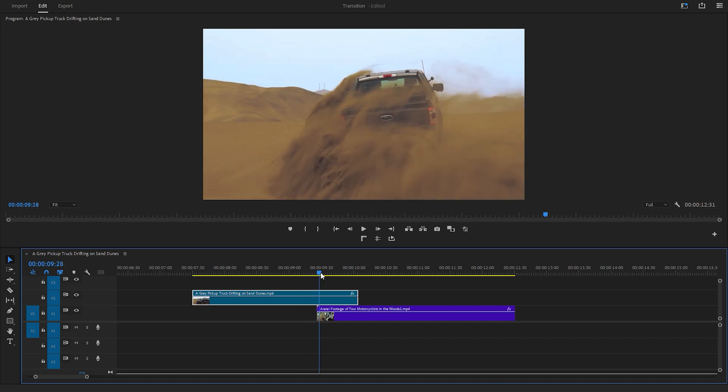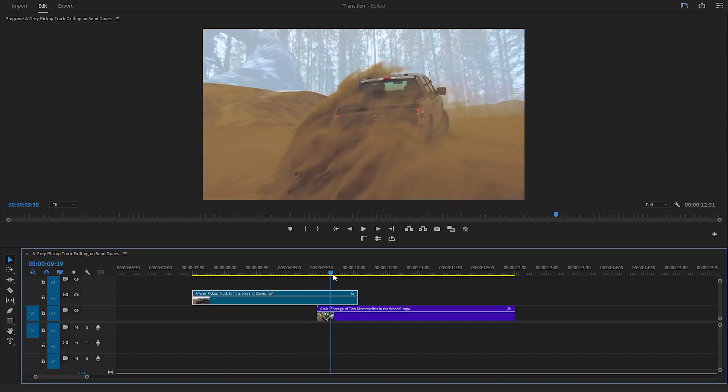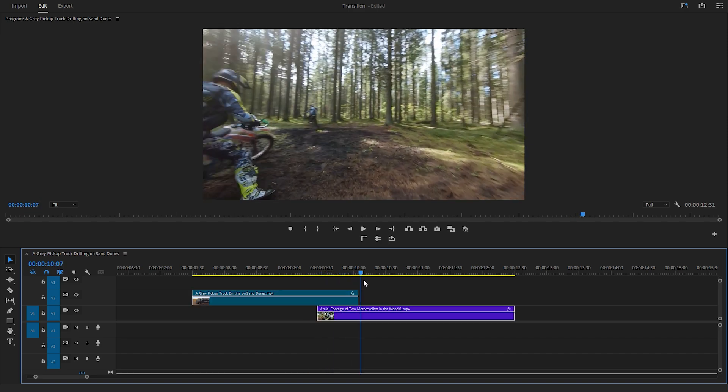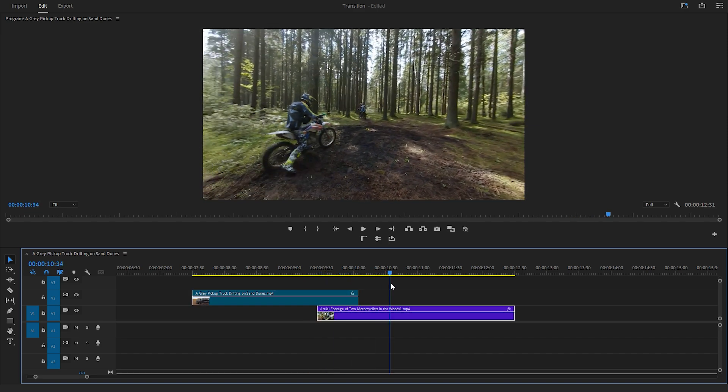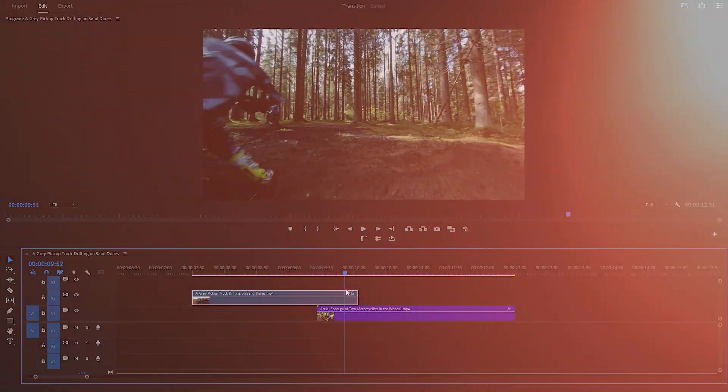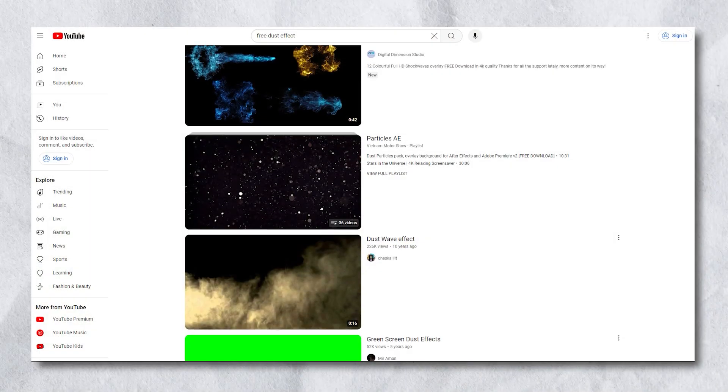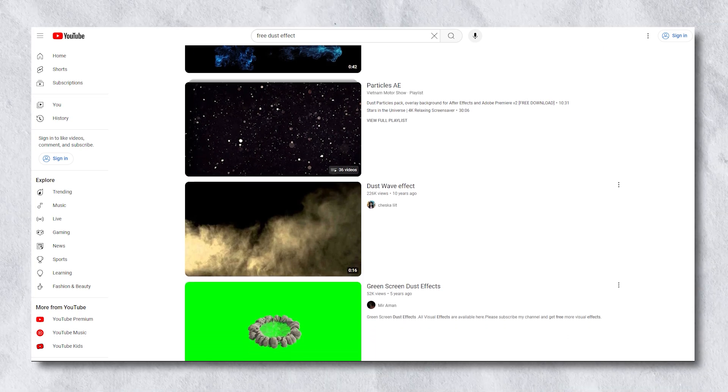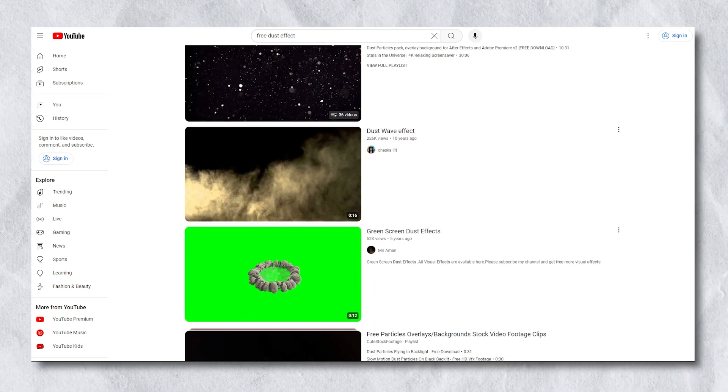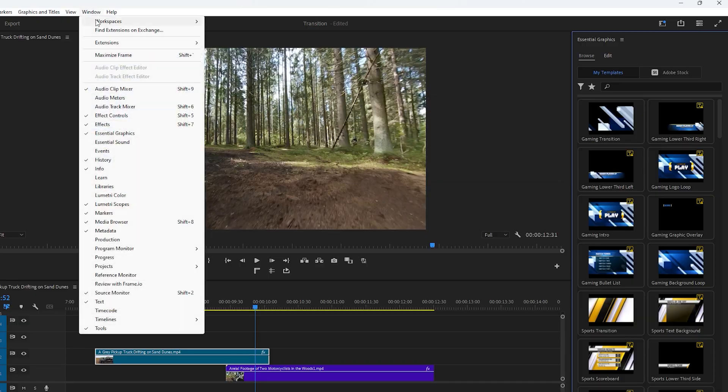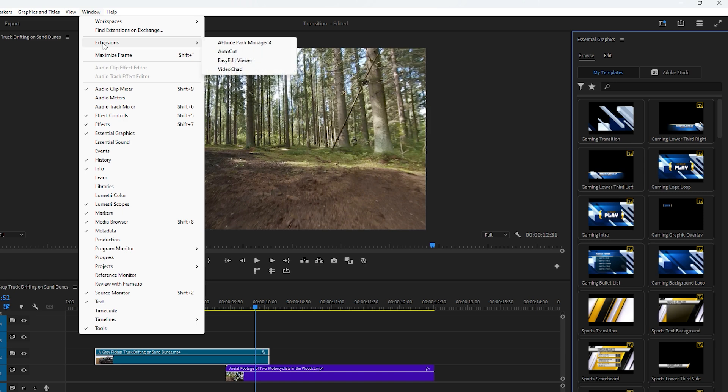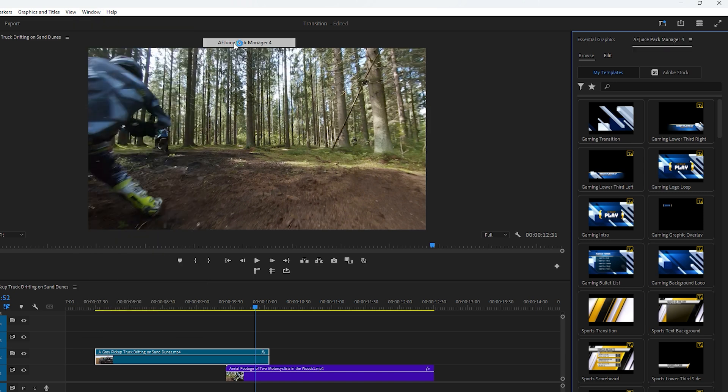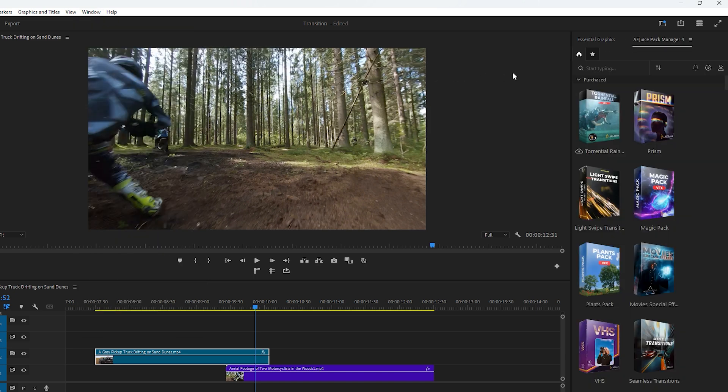Okay this is the transition right now. Let's enhance it by applying a dust effect. If you are looking for a free dust effect you can find one on YouTube or other websites. Since I have the A-Juice plugin I'll use that. First enable the A-Juice plugin from the window menu. Look for the pack named Big Impact.